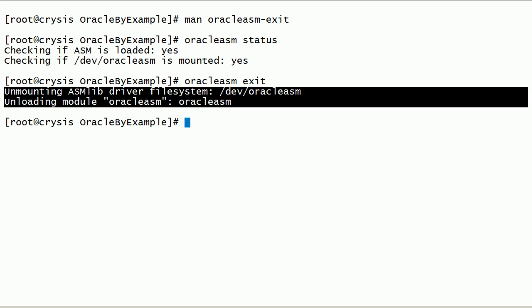As you can see here, the Oracle ASM lib mount point is unmounted. And then the Oracle ASM lib kernel driver module is unloaded.